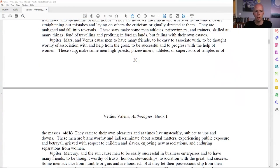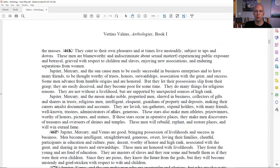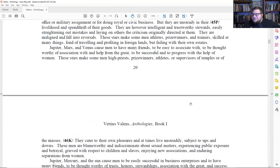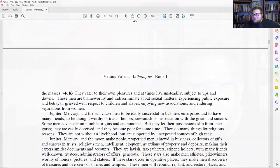Here's one Valens gives: Jupiter, Mars, and Venus when in the same sign cause men to have many friends, to be easy to associate with, thought worthy of association with and help from the great, to be successful, and to progress with the help of women. These stars make some men high priests, prize winners, athletes, or supervisors of temples or the masses. They cater to their own pleasures and at times live unsteadily. They are also blameworthy and indiscriminate about sexual matters, experiencing public expression and betrayal. That makes me think of Bill Clinton, who has a Mars-Venus-Jupiter stellium in the first house.